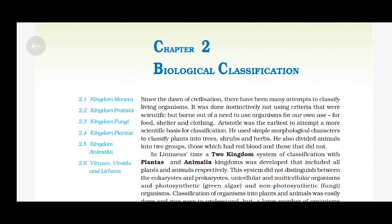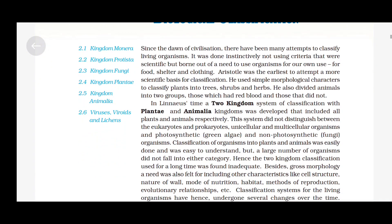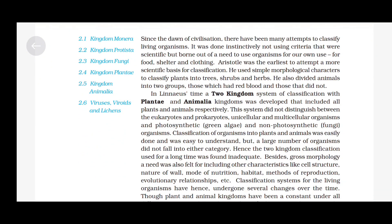In later times, a two-kingdom system of classification with Plantae and Animalia kingdoms was developed that included all plants and animals respectively. This system did not distinguish between the eukaryotes and prokaryotes, unicellular and multicellular organisms, and photosynthetic green algae and non-photosynthetic fungi-like organisms. Classification of organisms into plants and animals was easy to understand, but a large number of organisms did not fall into either category. Hence, the two-kingdom classification used for a long time was found inadequate.